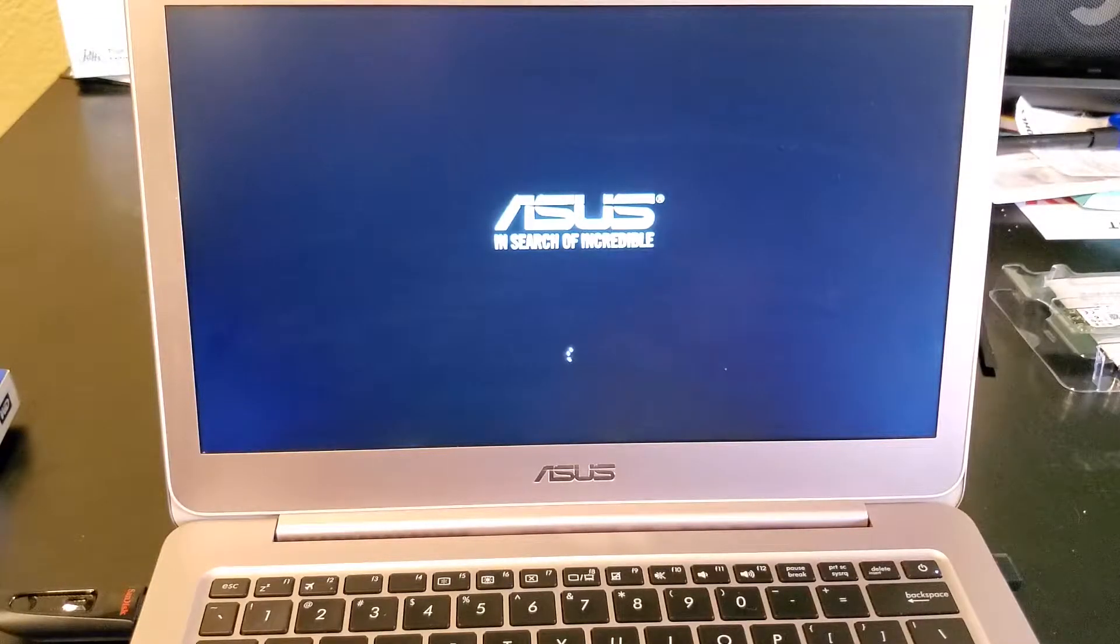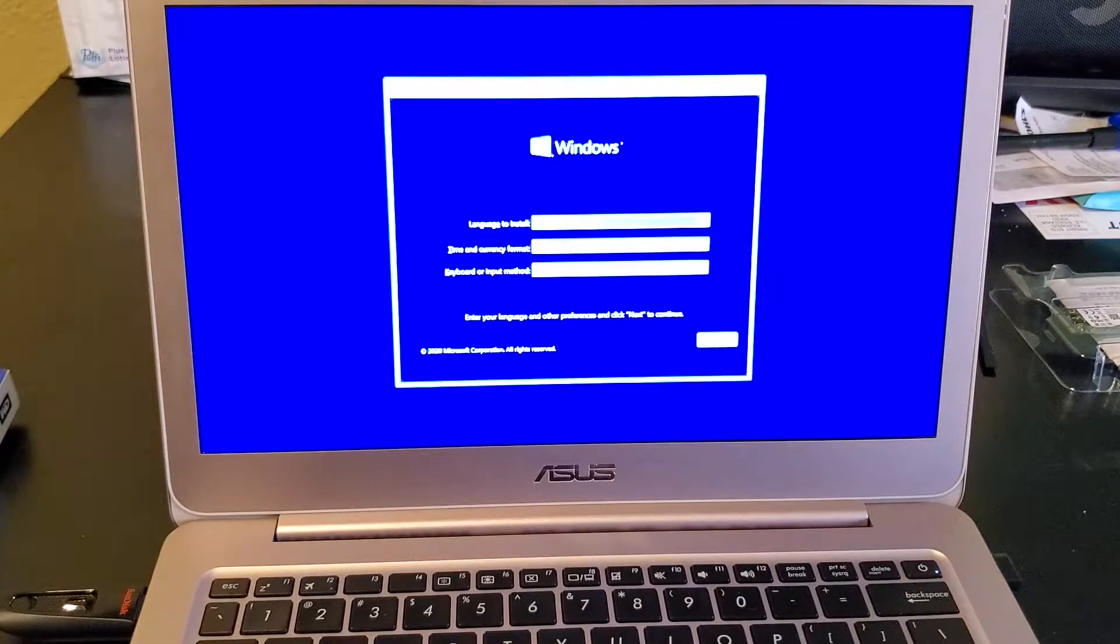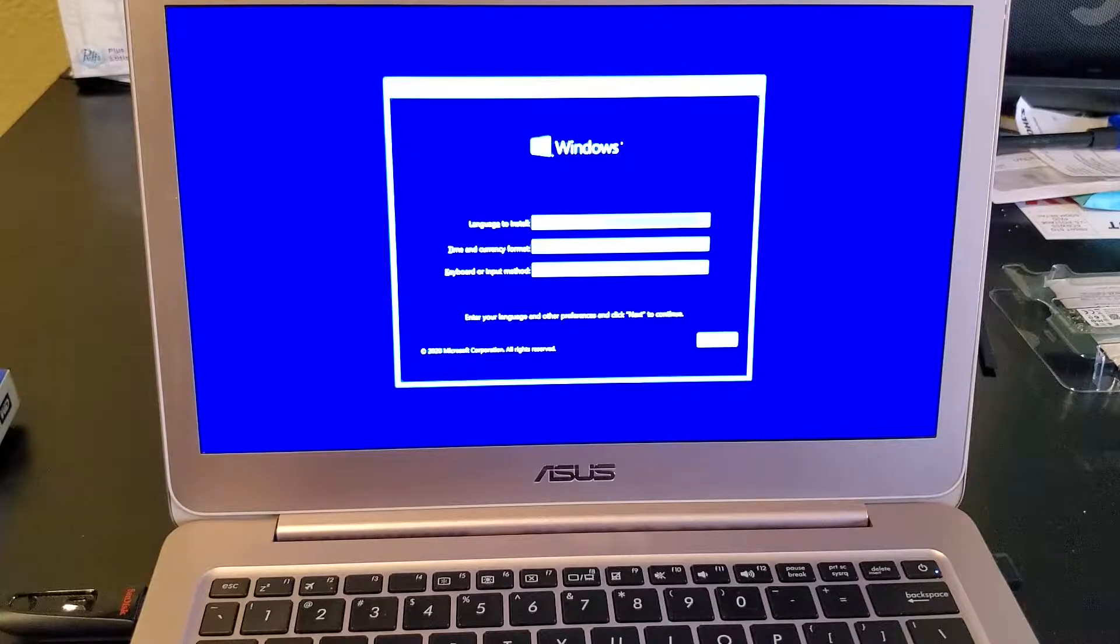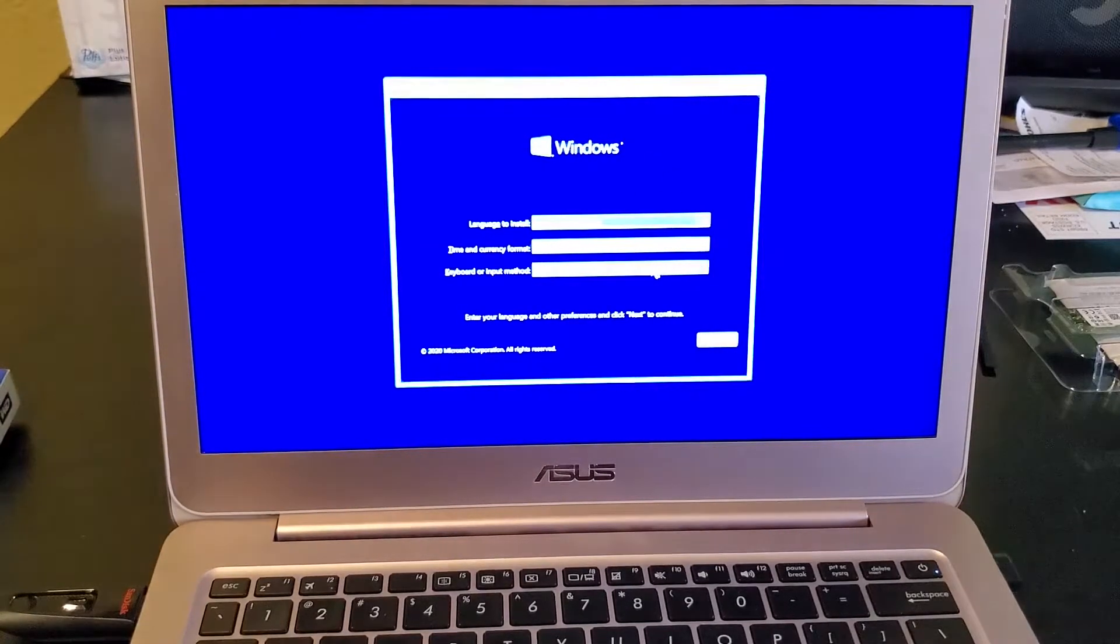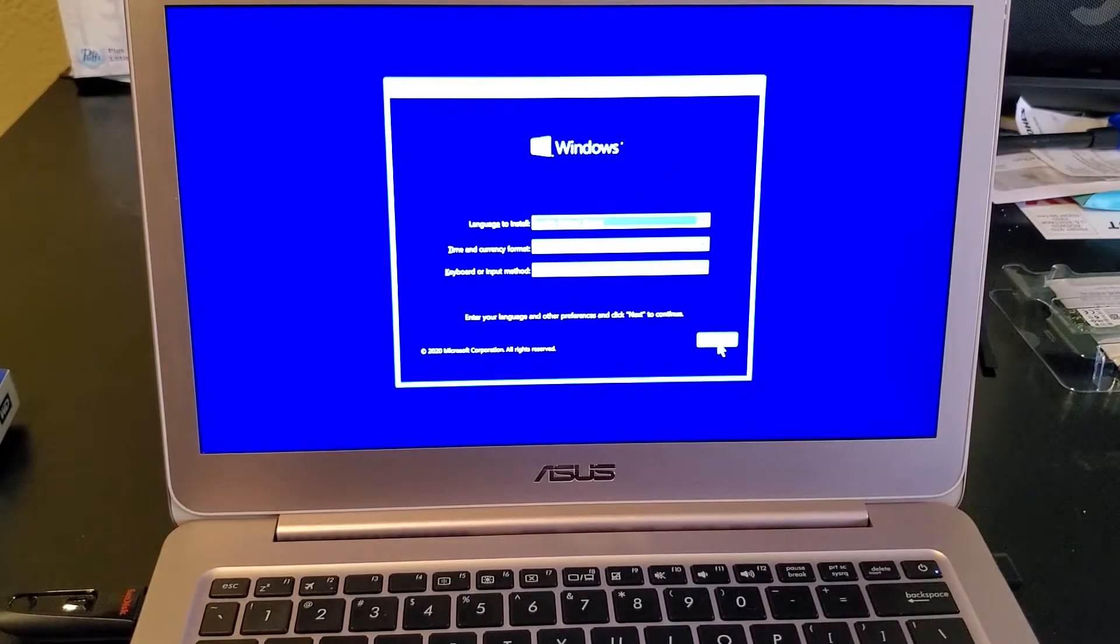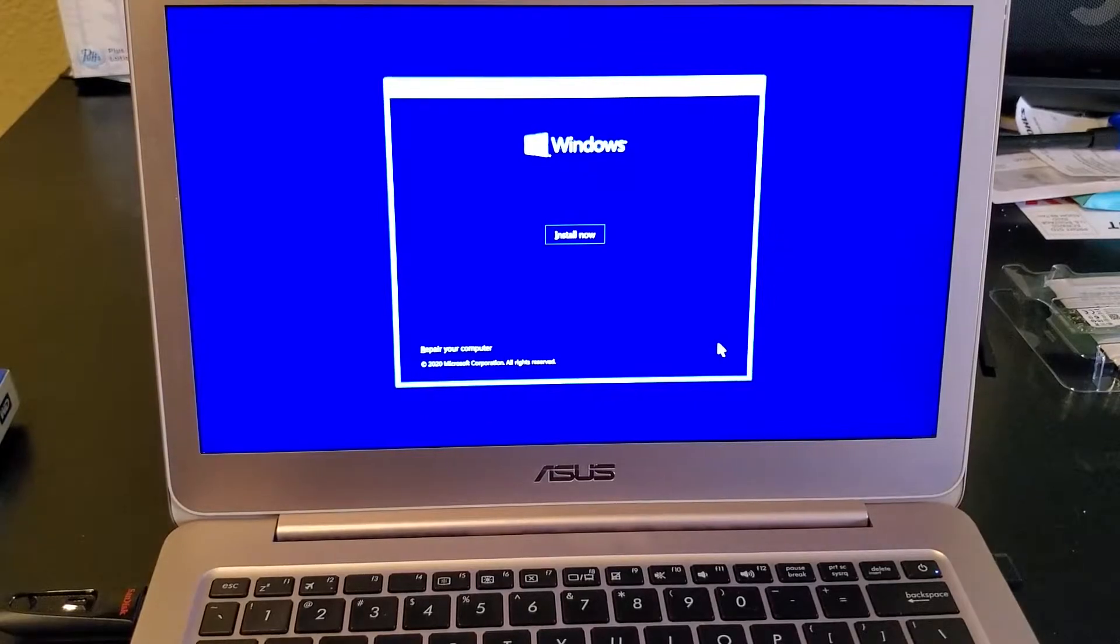I will be using Windows 10 as the operating system for this laptop, so I created an installation media using Microsoft's media creation tool and put it on a USB stick to boot from.